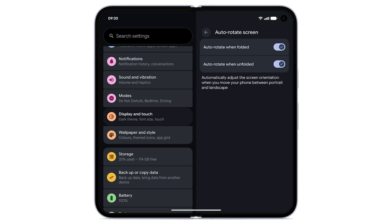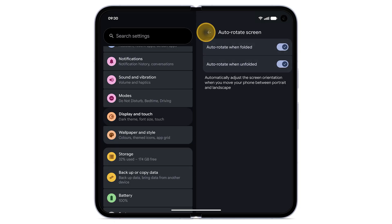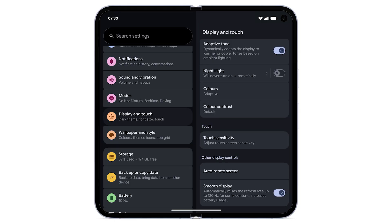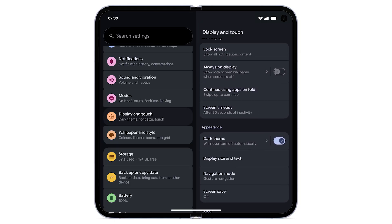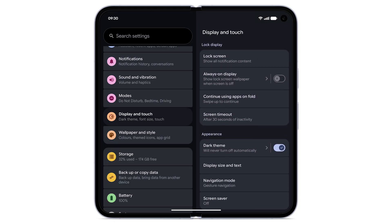To continue using apps after you fold your device, at the top left, tap the arrow to return to Display and Touch. Scroll up, then tap Continue Using Apps on Fold.